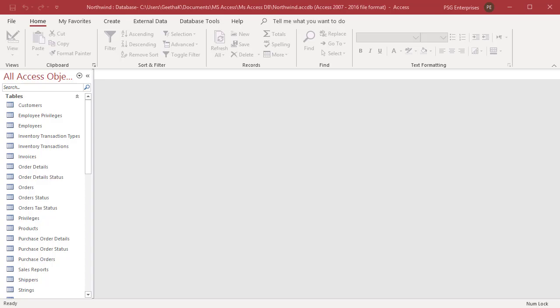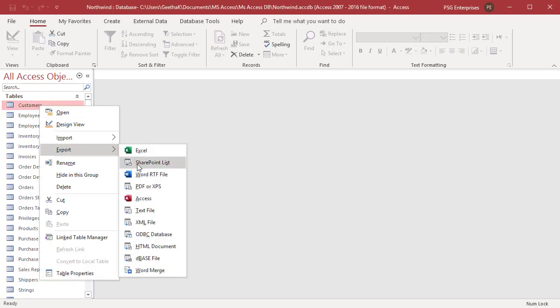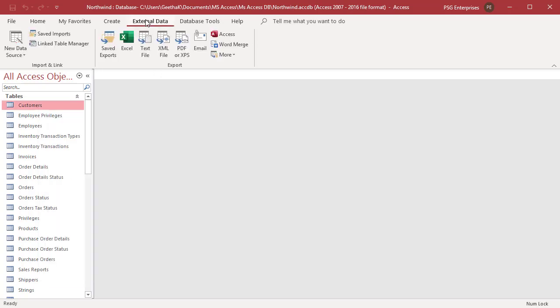Right-click on the table that you want to export. Click on Export. Select Access from the shortcut menu. Or, in the External Data tab in the ribbon, select Access.